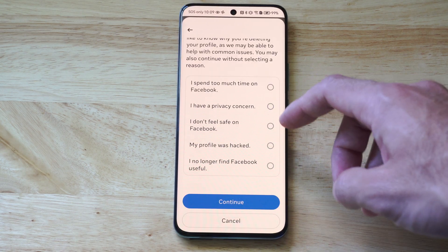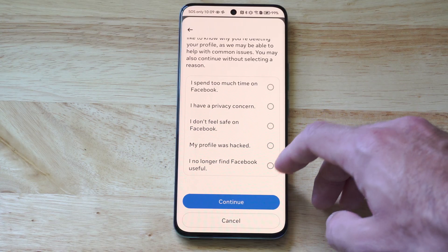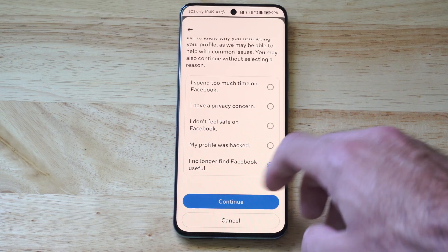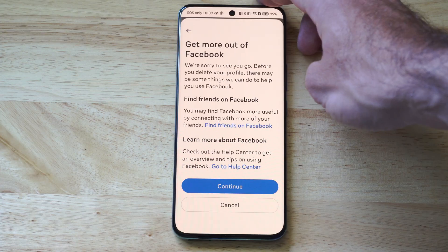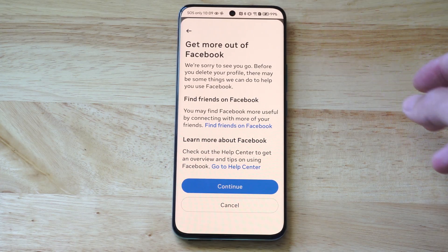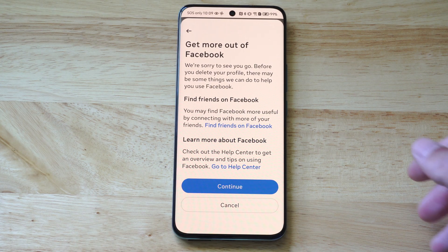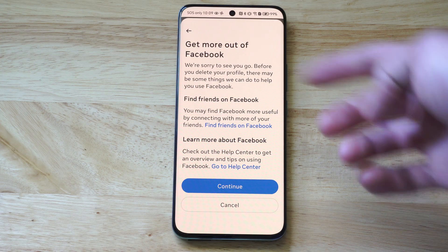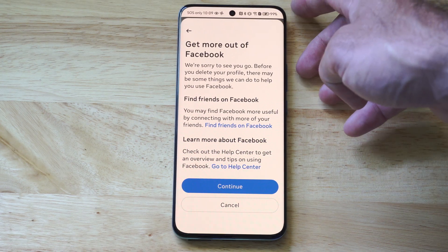Then choose a reason why, and go to continue at the bottom. You might have to type in a password for your account or something like that, and then you'll be brought to the next page.